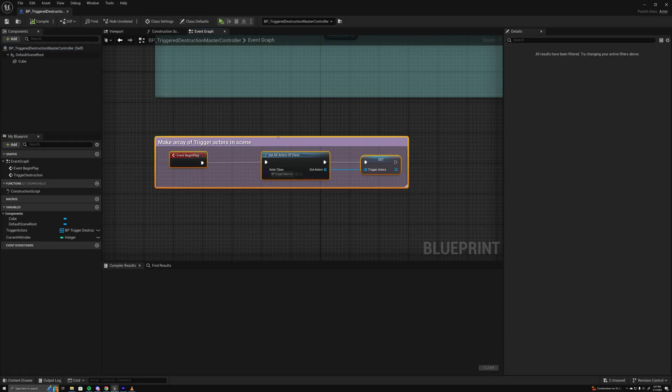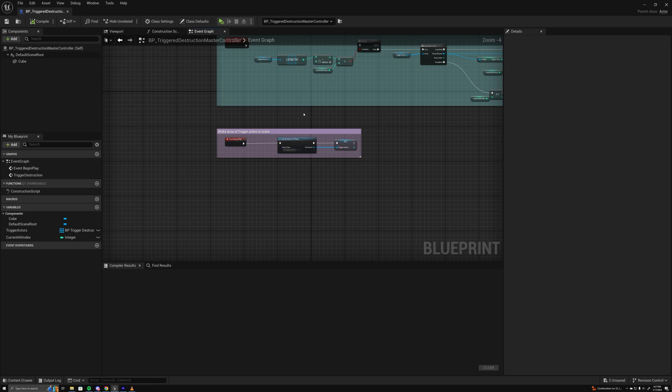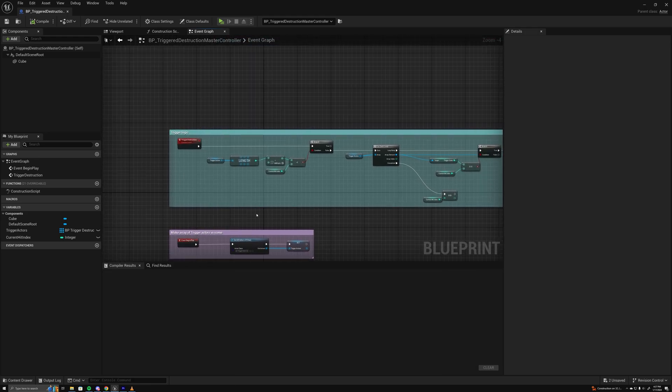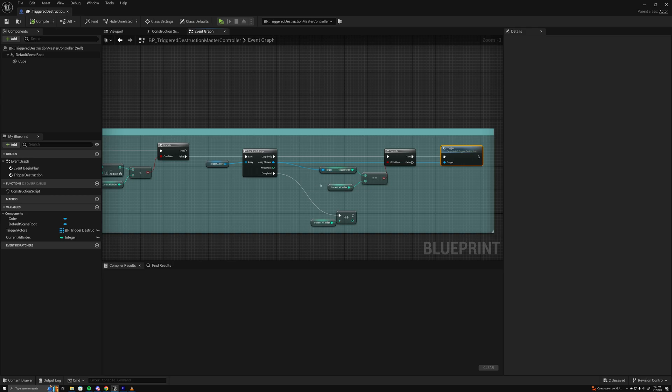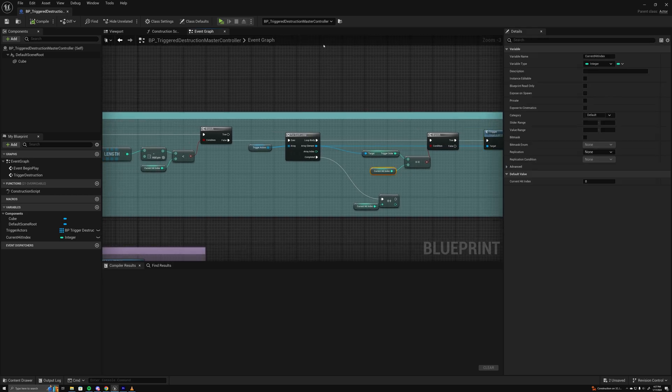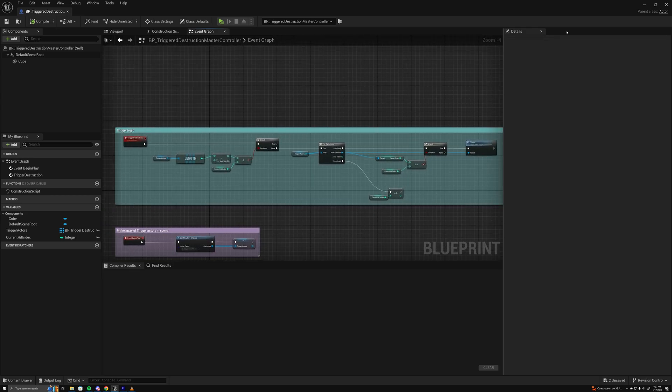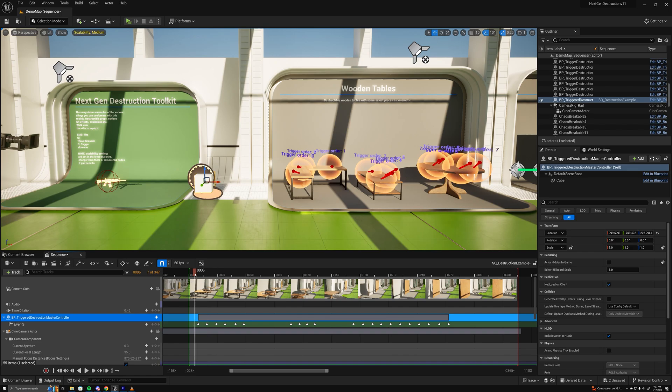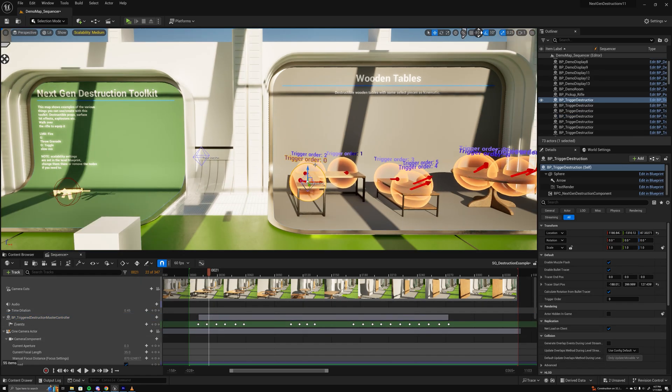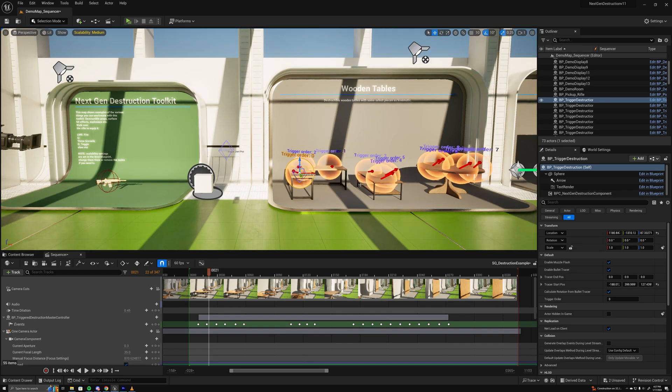It just iterates on those and triggers the one that matches the current hit index. So each keyframe it will increment that upwards - it's zero, one, two, three - and that correlates to zero, one, two, three, etc. So this one triggers first on the first keyframe, second keyframe, third, fourth, and so on.